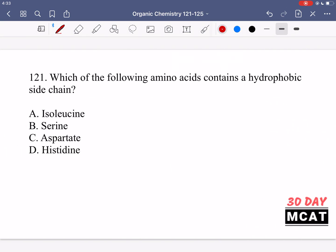In question 121 we're asked which of the following amino acids contains a hydrophobic sidechain? The main thing which differs for amino acids is their sidechain. Isoleucine — yes, it has a hydrophobic sidechain. Serine is not — it is polar. Aspartate is also polar. Histidine is also polar. So our correct answer is A.